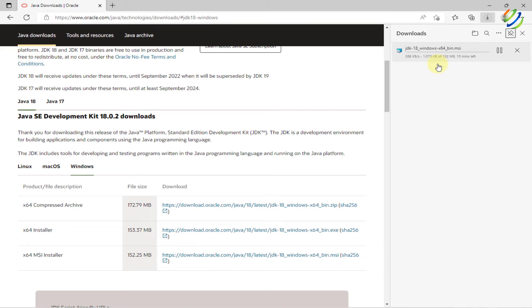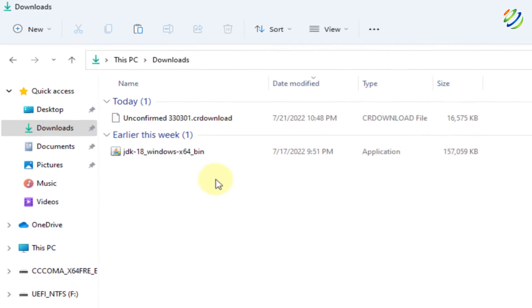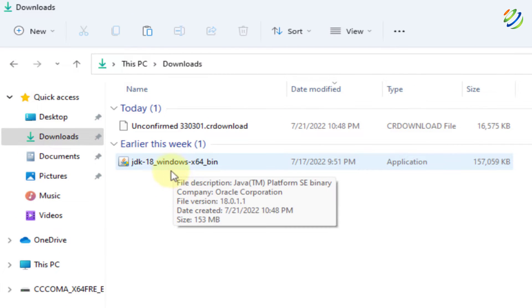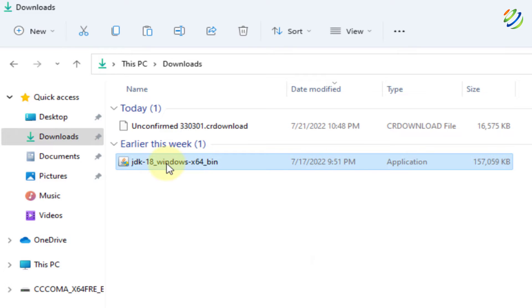As you can see, the process has just begun. We'll wait for it and then we'll move ahead. We are done here with the download of our JDK. So in order to install it, let's double click on it.